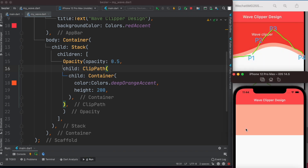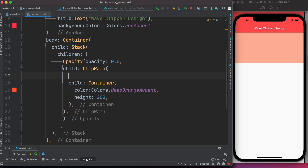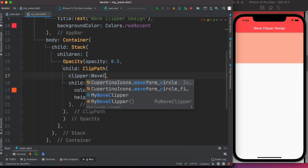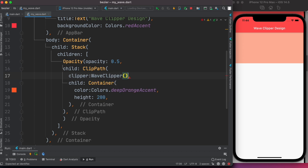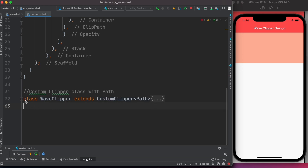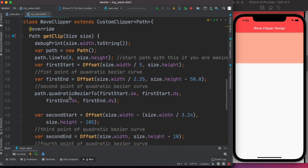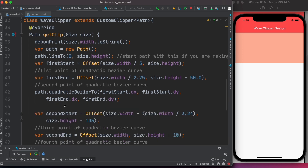After saving, we can see a flat shape. What we want to do is turn this into a curved or wavy shape. To do that we use the clipper property on ClipPath, and here you need to pass your custom function or widget. We'll call it WaveClipper — this is the function we have to create, so I'll copy-paste it and walk you through it.